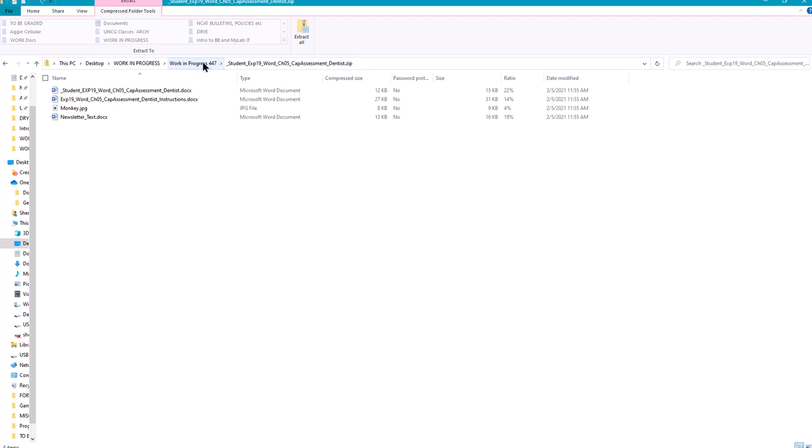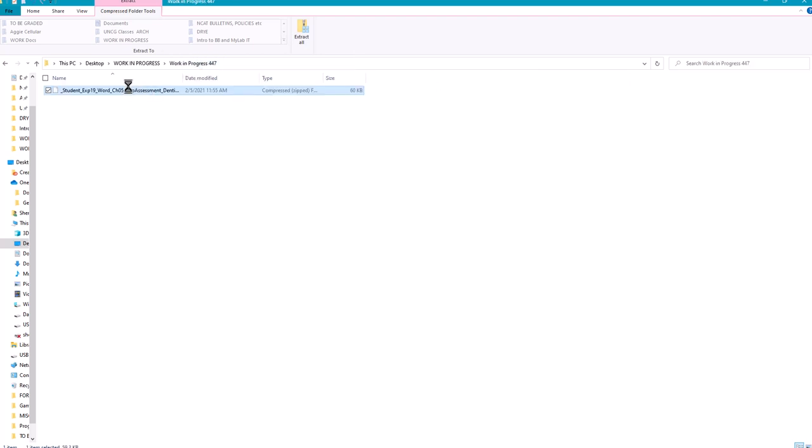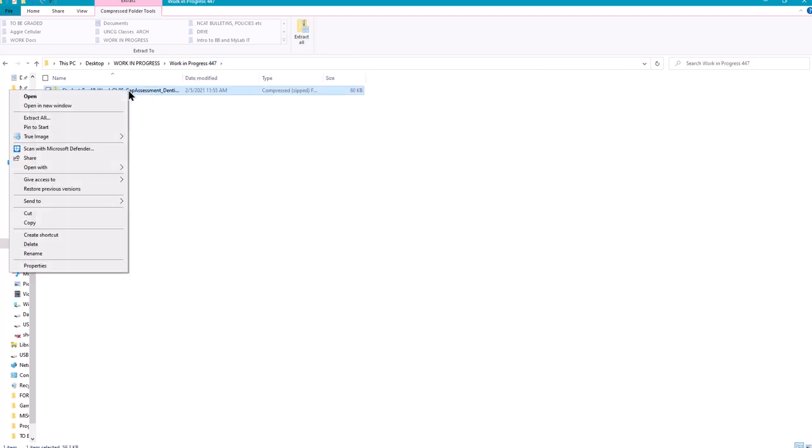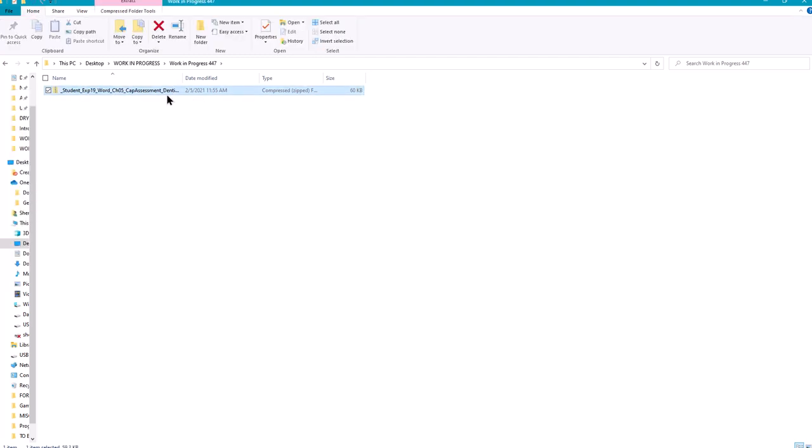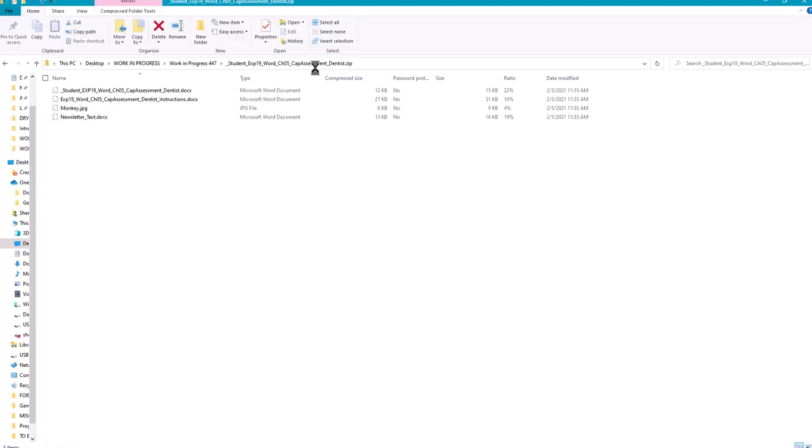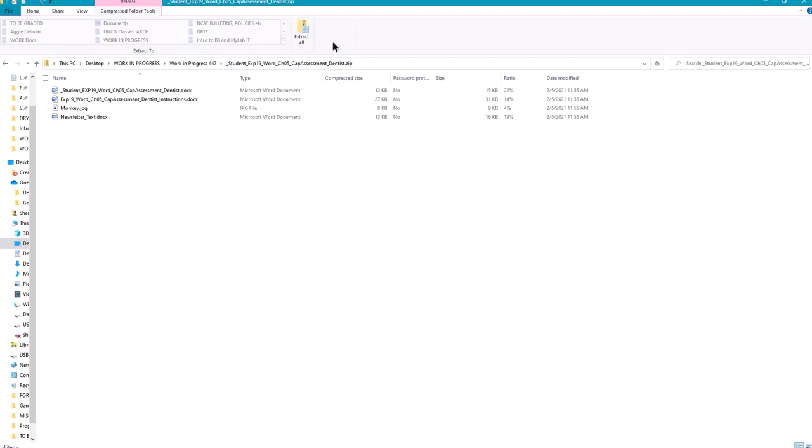So we would need to extract this. You can also right click on the zipped file and you choose to extract all. Just make sure when you extract everything you pay attention to where you are extracting the files. Extracting again is just taking those files and copying them from the zipped folder so you have a copy outside of those.